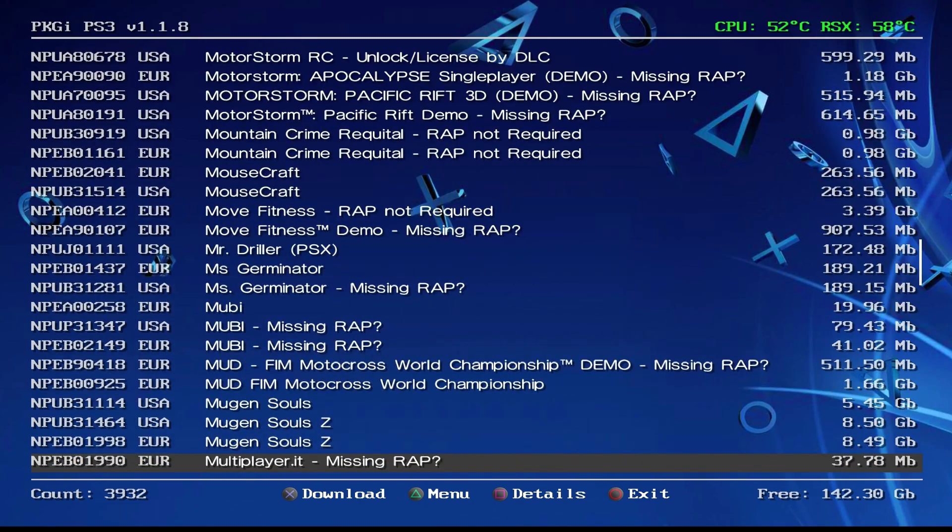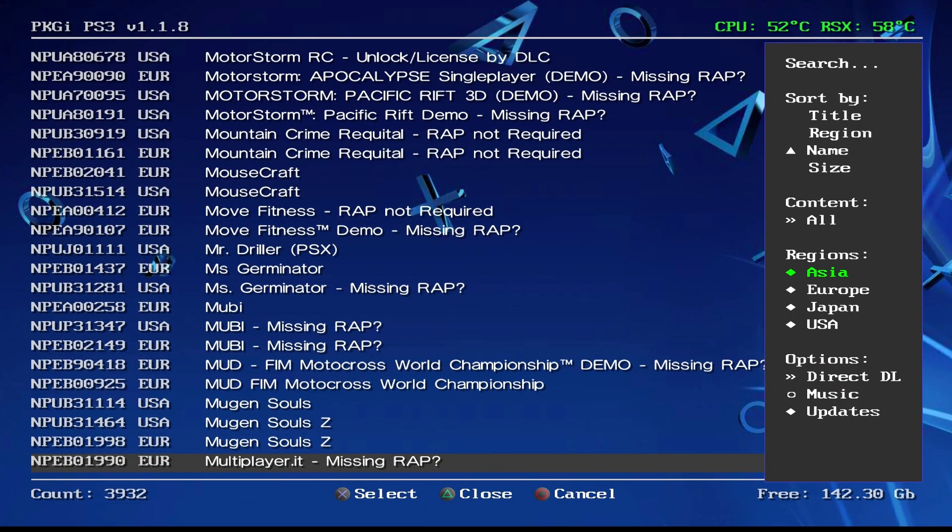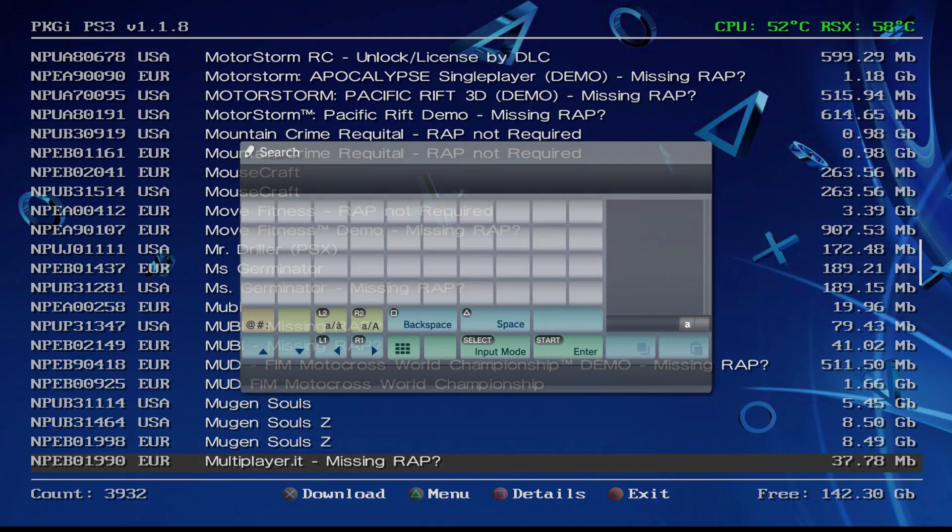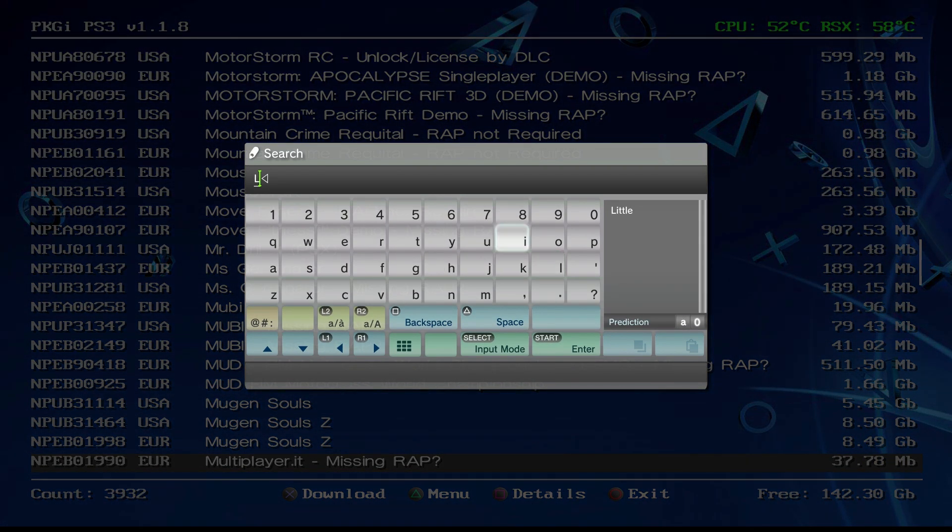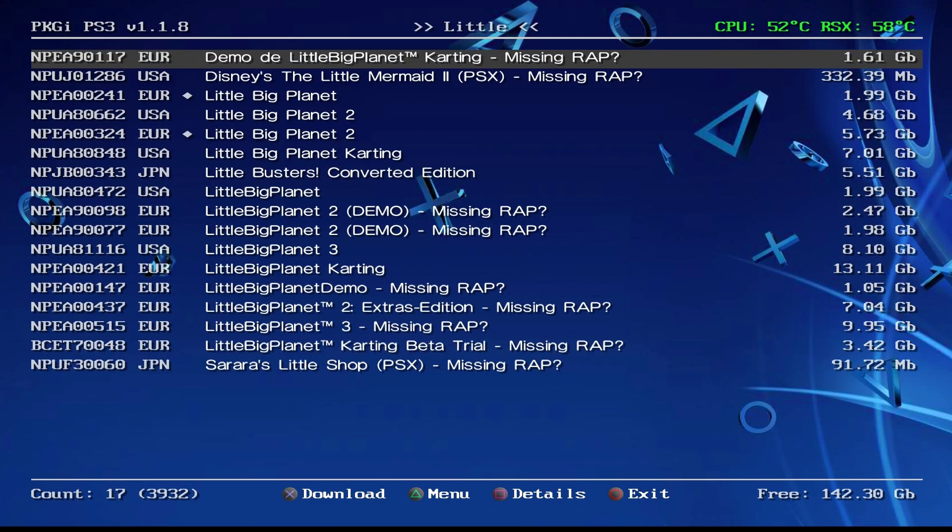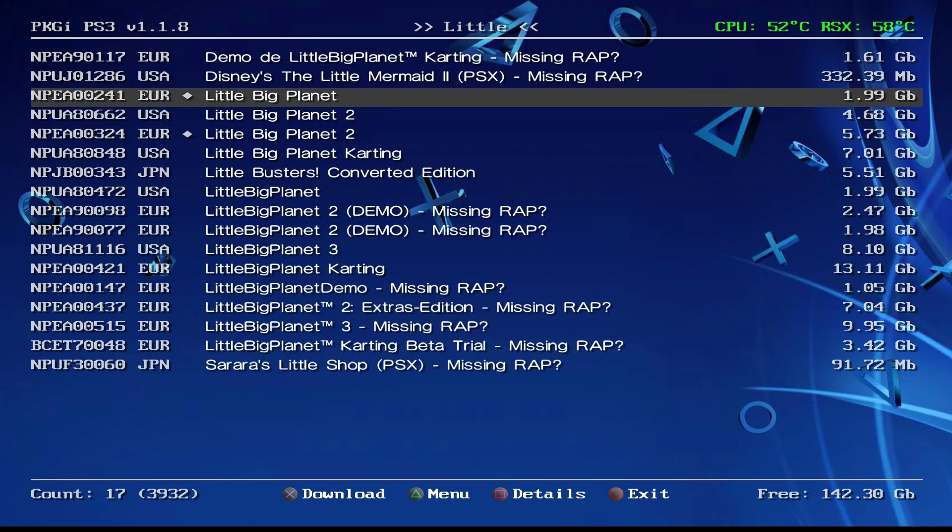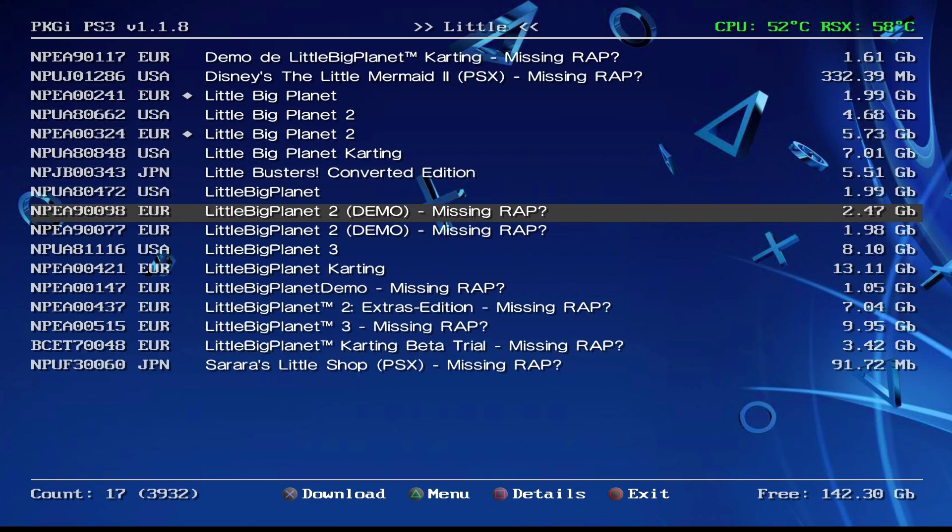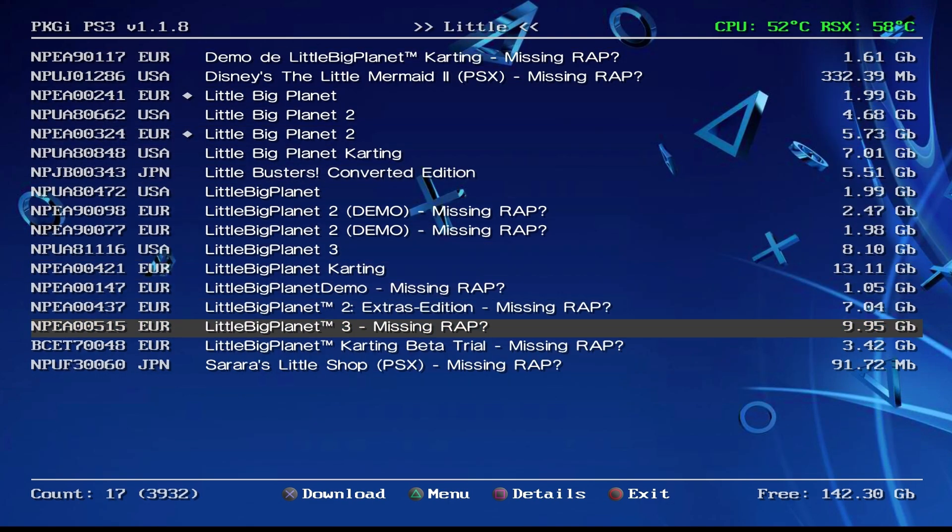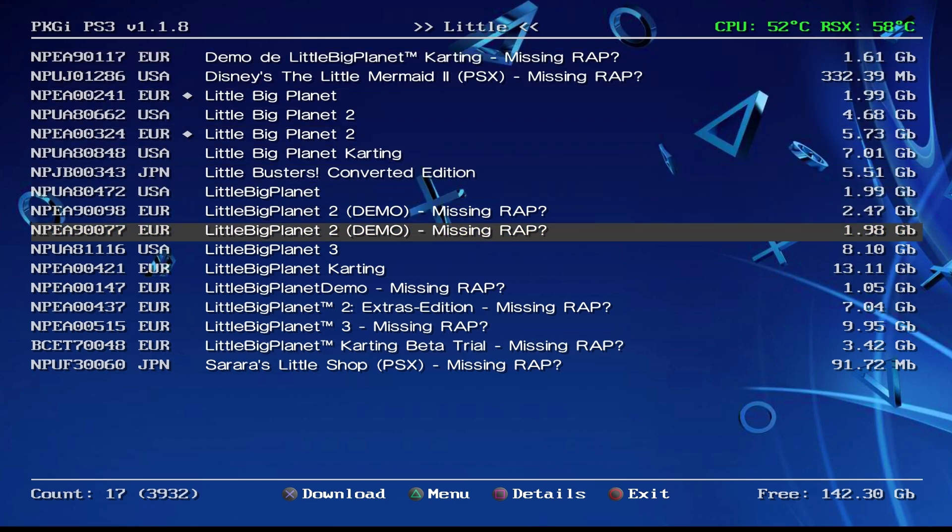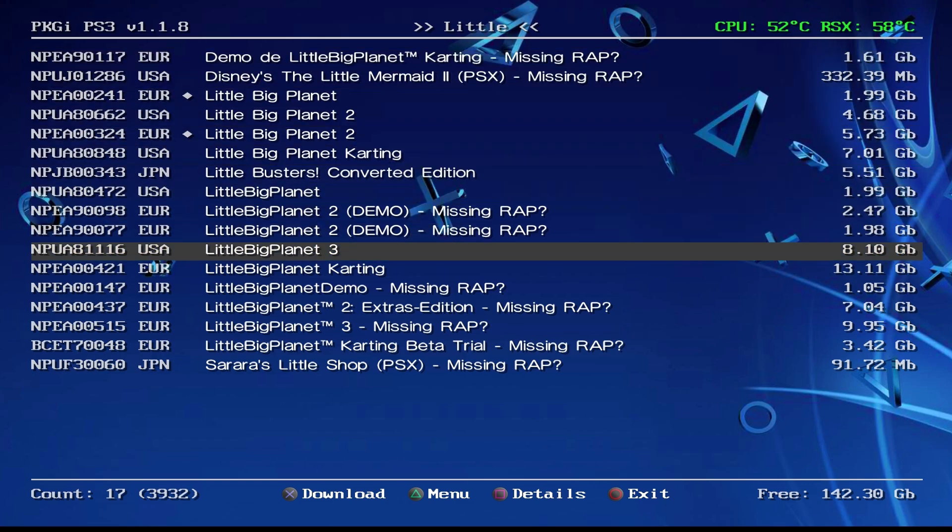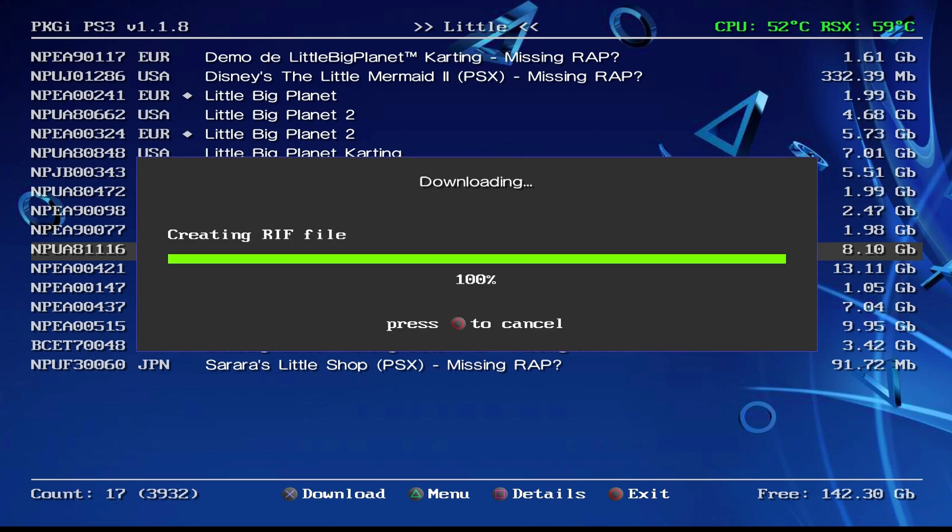If you want to find a specific game you can just press triangle and scroll up to Search. I'm going to search up LittleBigPlanet so I'm just going to put 'little' and press start. You can see here's all the games for LittleBigPlanet. Right now I'm going to install LittleBigPlanet 3 to prove to you this works. All you want to do is press X.